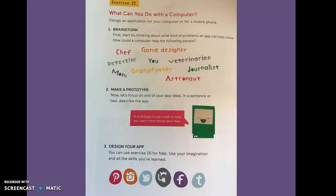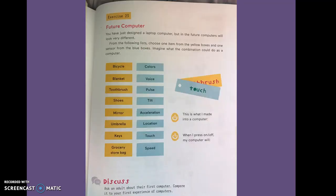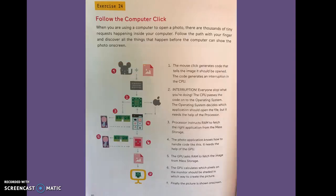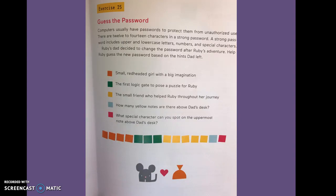Exercise twenty-two, what can you do with a computer? Exercise twenty-three, future computer. Exercise twenty-four, follow the computer click. Exercise twenty-five, guess the password.